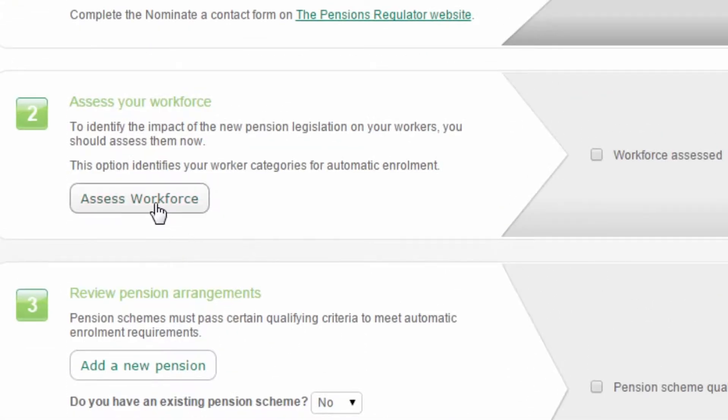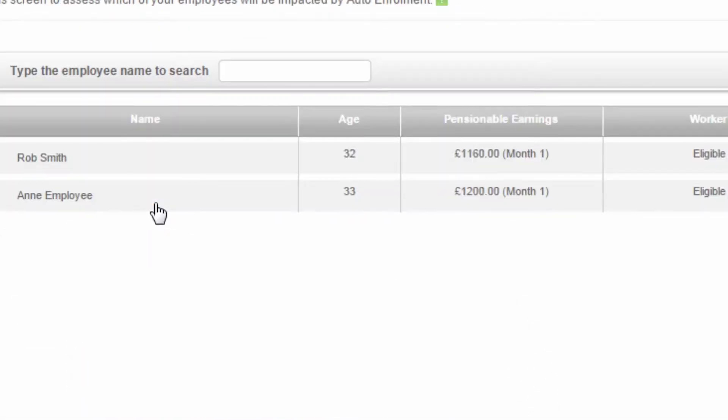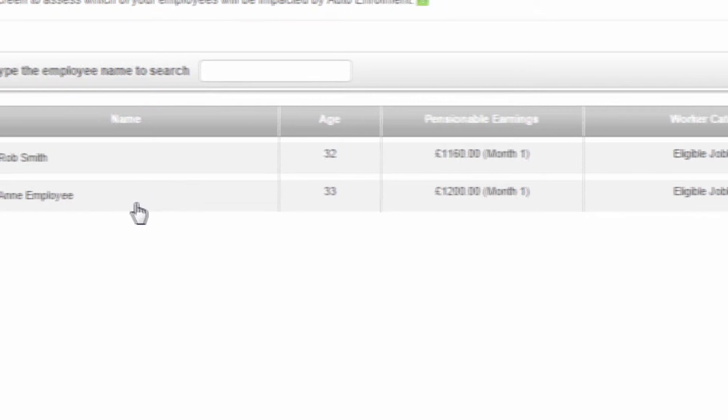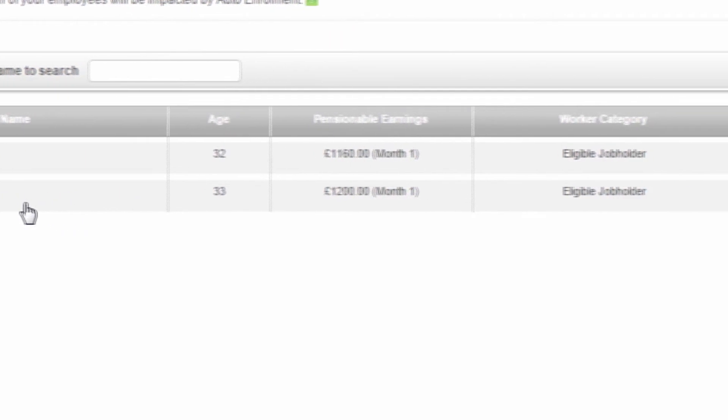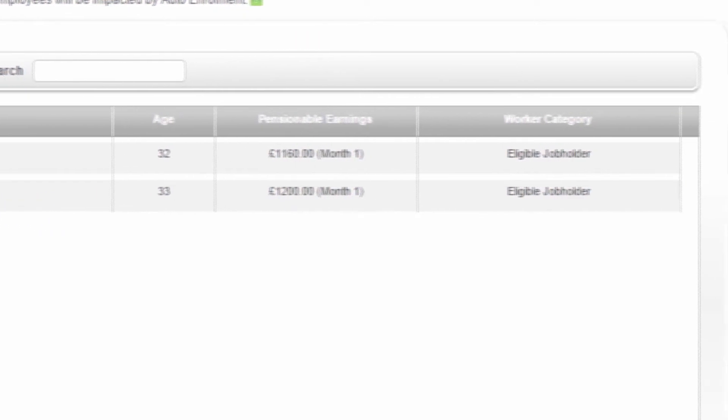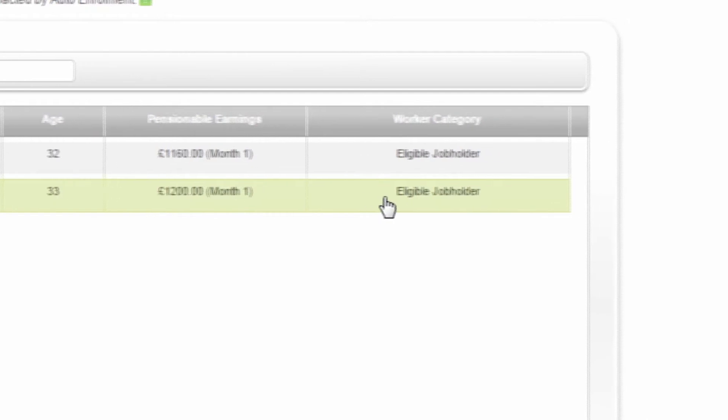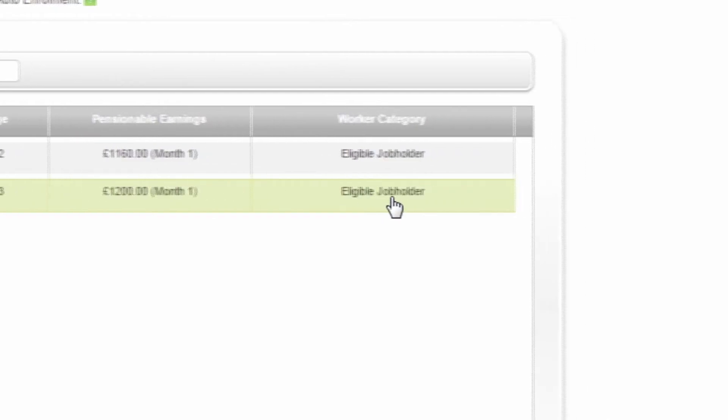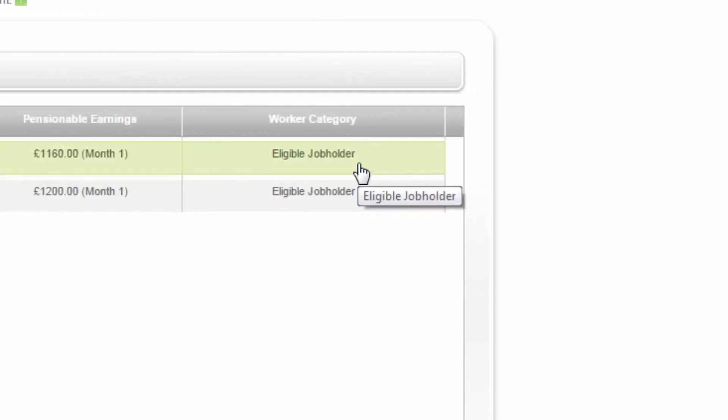The criteria for automatic enrolment into a pension that applies to your employees are: they are between age 22 and state pension age, they are earning more than ten thousand pounds per year, and they work in the UK.